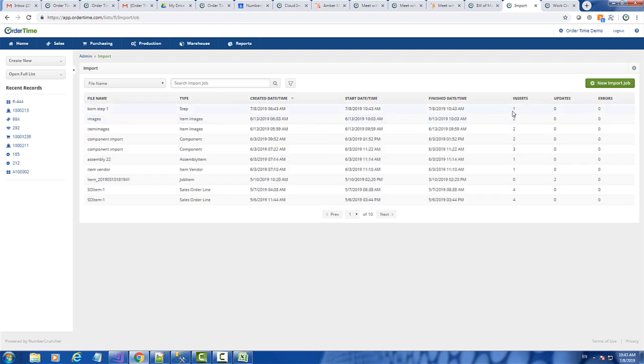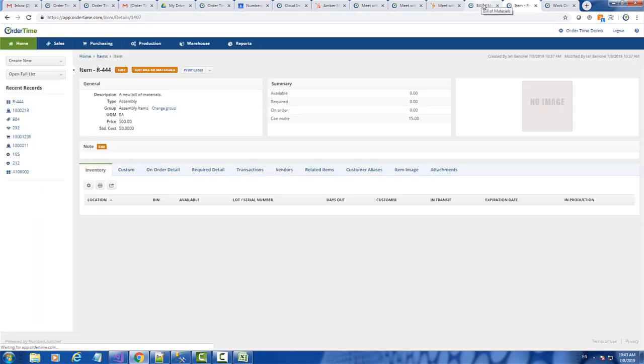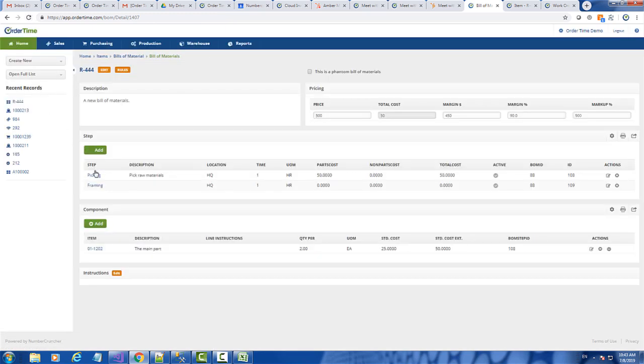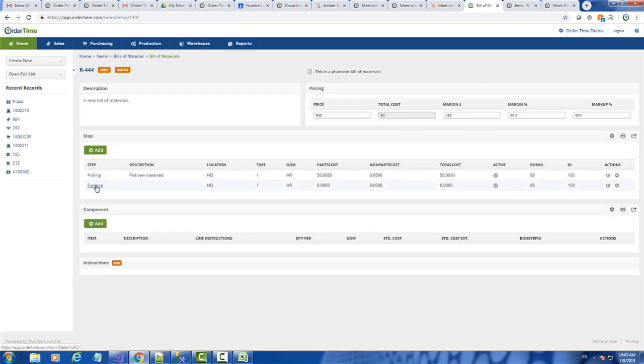Okay. So as you can see, one BOM was inserted. I'm going to go back and reload the BOM. So you can see here, now we have the second. And you'll notice that its ID is 109.